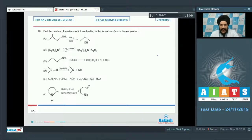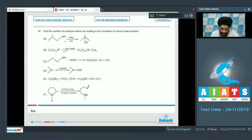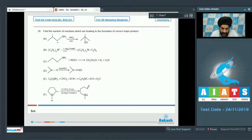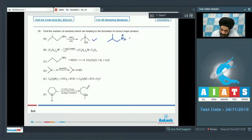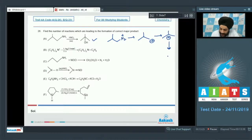Question 26: Find the number of reactions leading to the correct major product. Option A: a primary amine reacts with nitrous acid, generating N2+, which leaves forming a carbocation that rearranges to a tertiary carbocation; water then attacks to form the tertiary alcohol — correctly represented. Option B: Hofmann elimination of a quaternary amine with Ag2O/moist heat should give ethene (C2H4), but ethane is shown — incorrect.